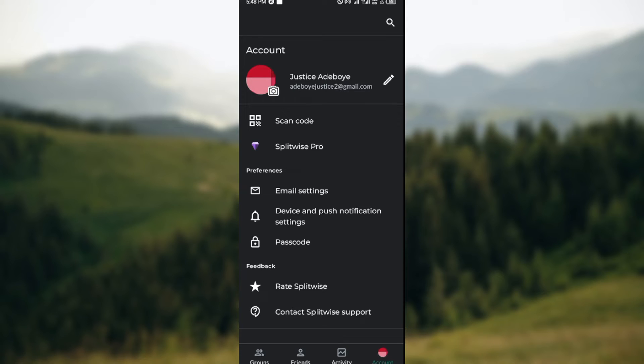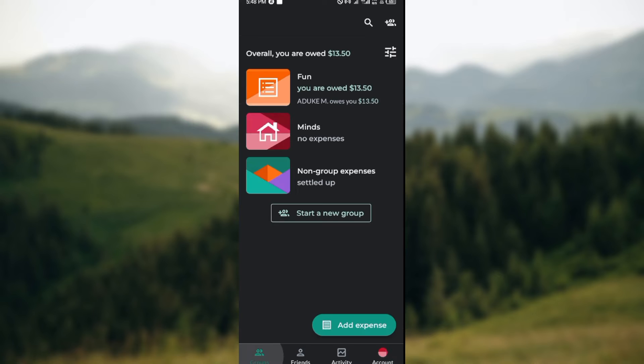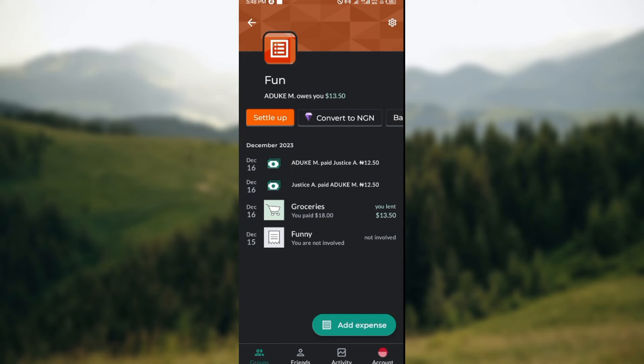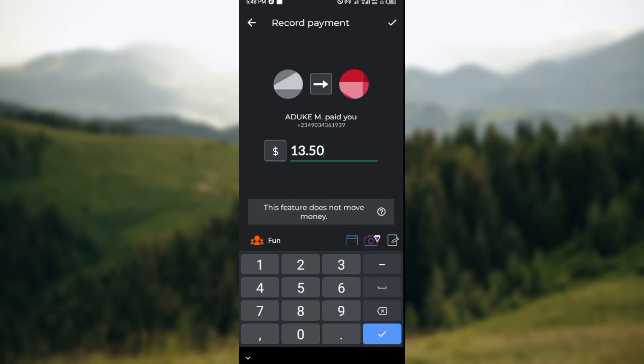So the only option you have, if you are a US user, is to settle up balances using your Venmo or your PayPal account. How can you do this? You can do this by going to Groups, selecting an expense, click on Settle up, select the balance and settle up.